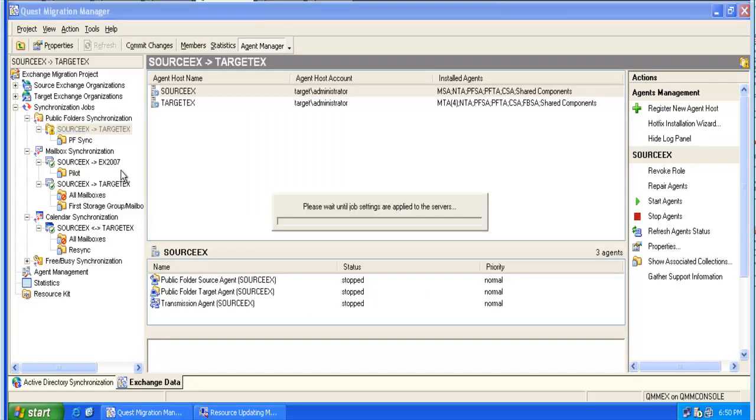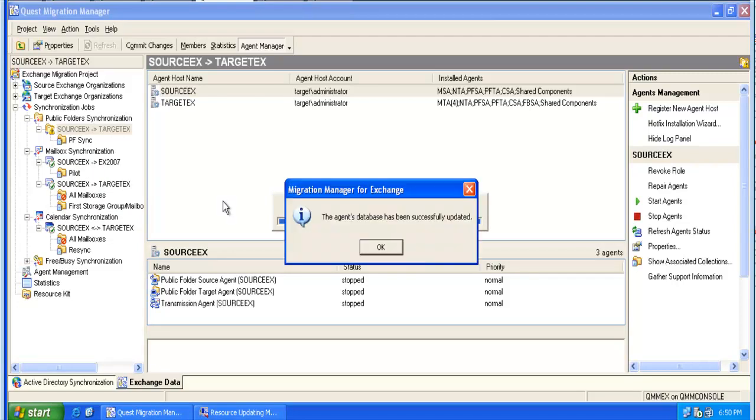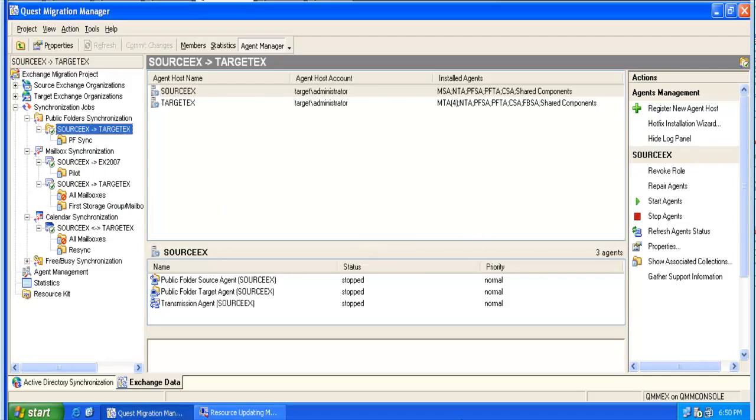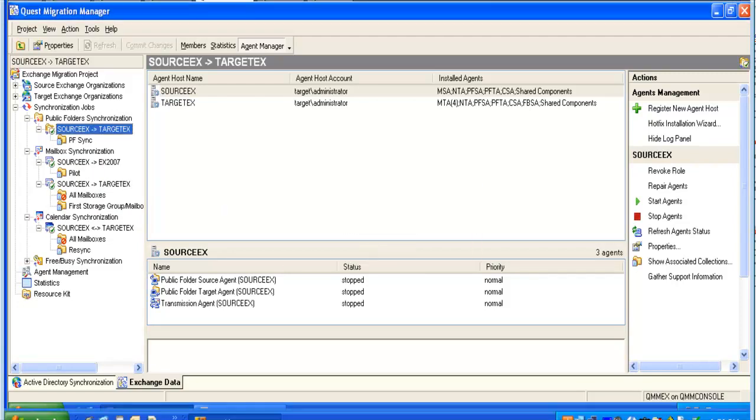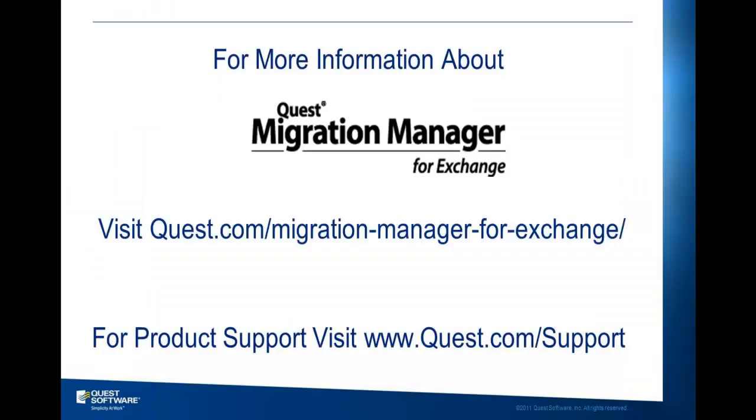It is very important to realize that a full resynchronization can be performed at any given moment. It will not create any duplicate entries in the target mailboxes or folders, and it is safe to perform a full resynchronization as often as needed.